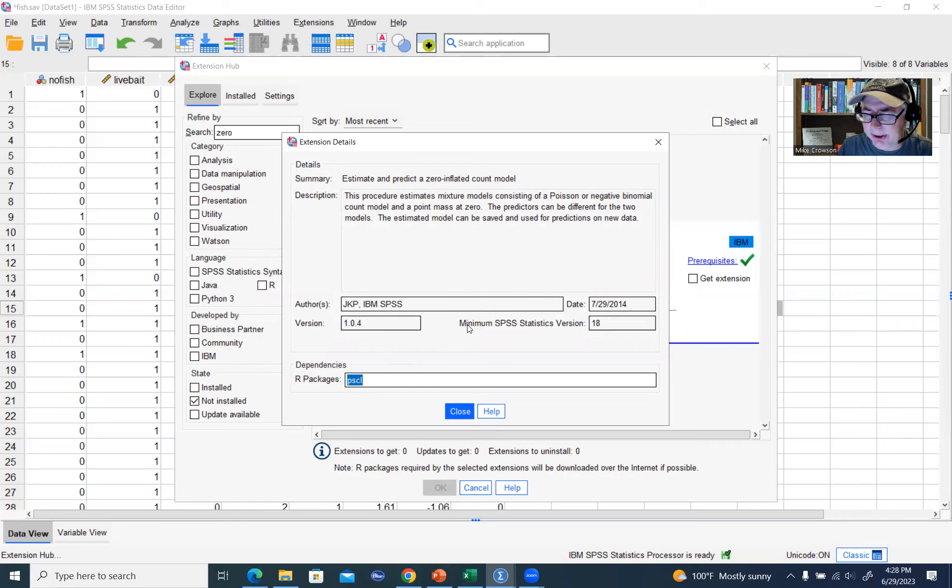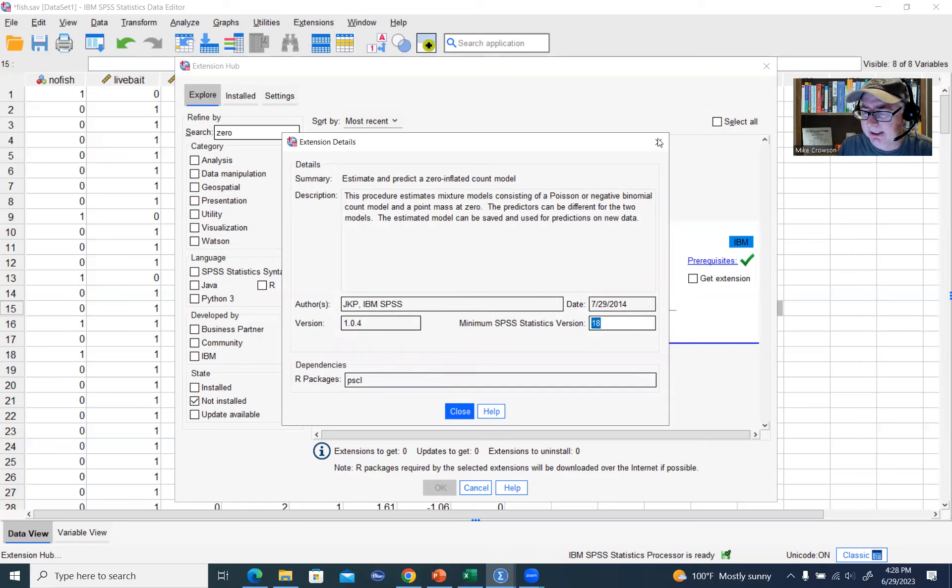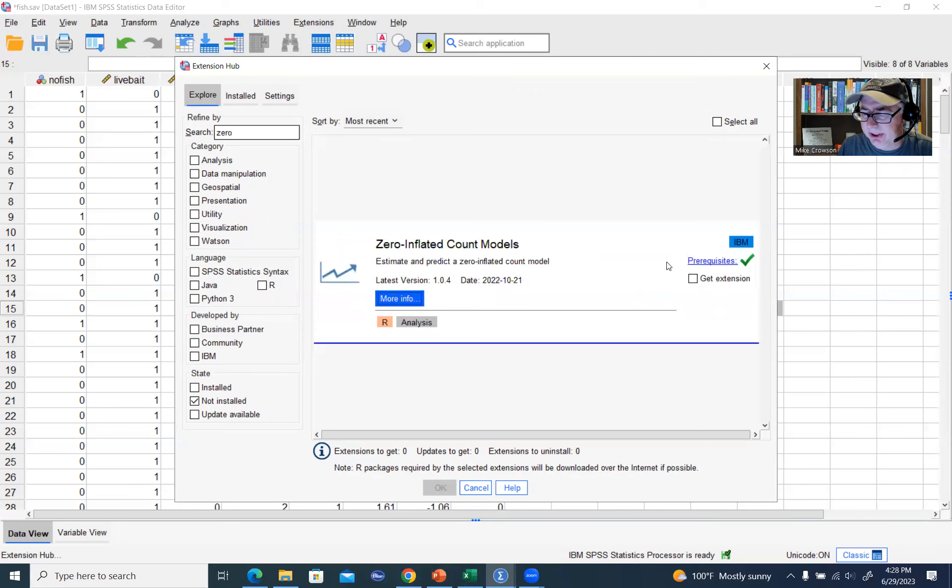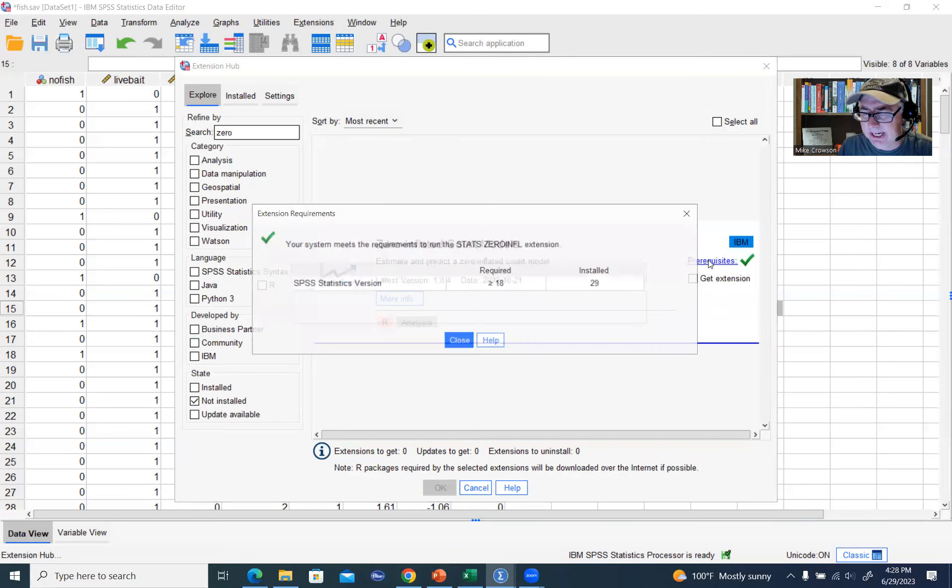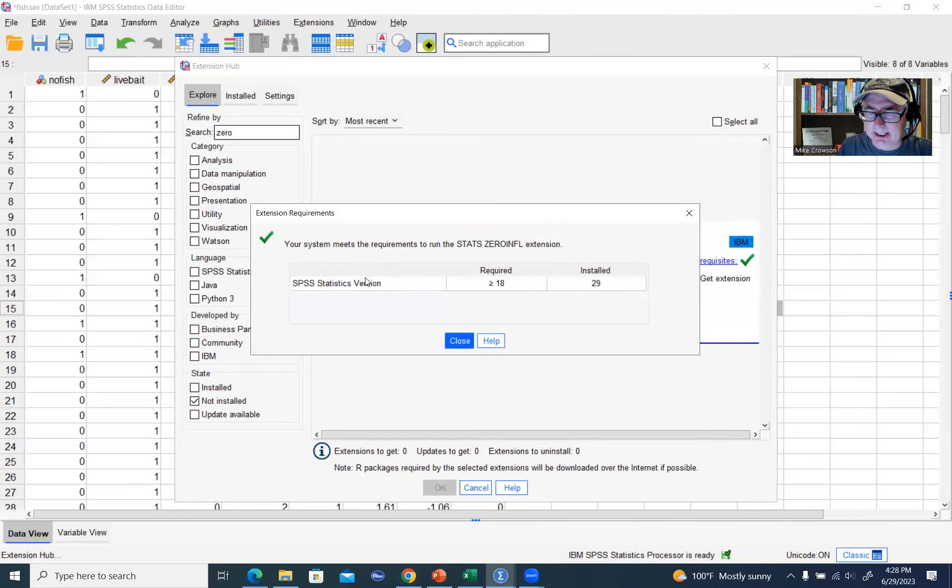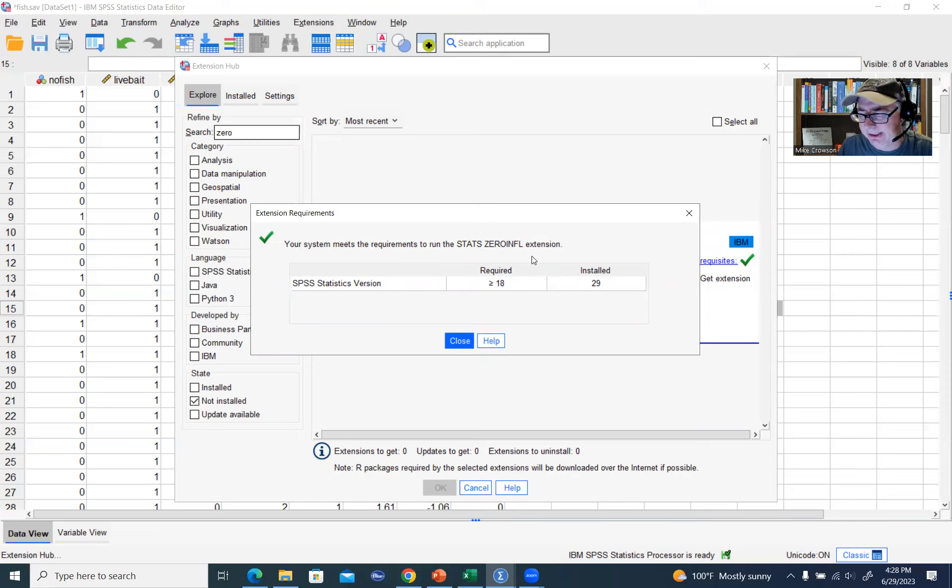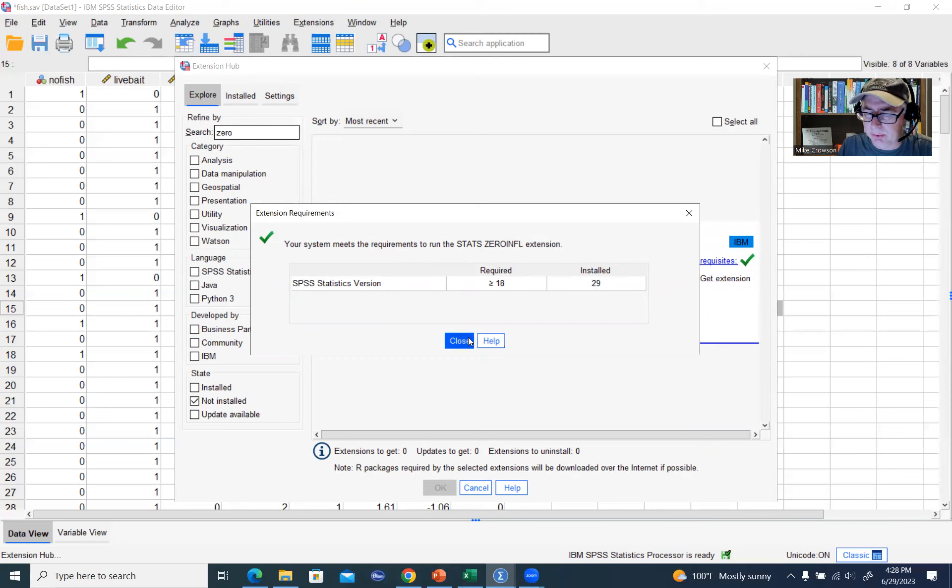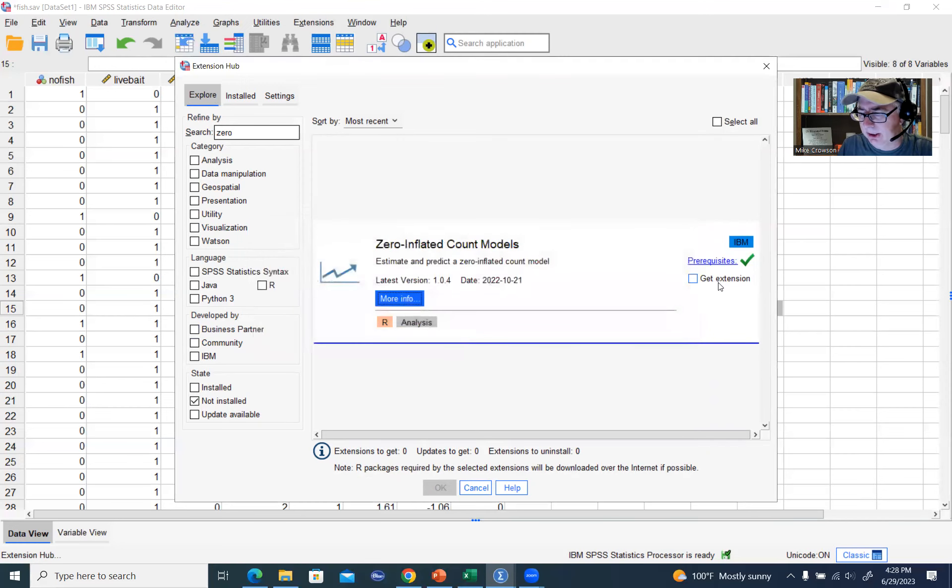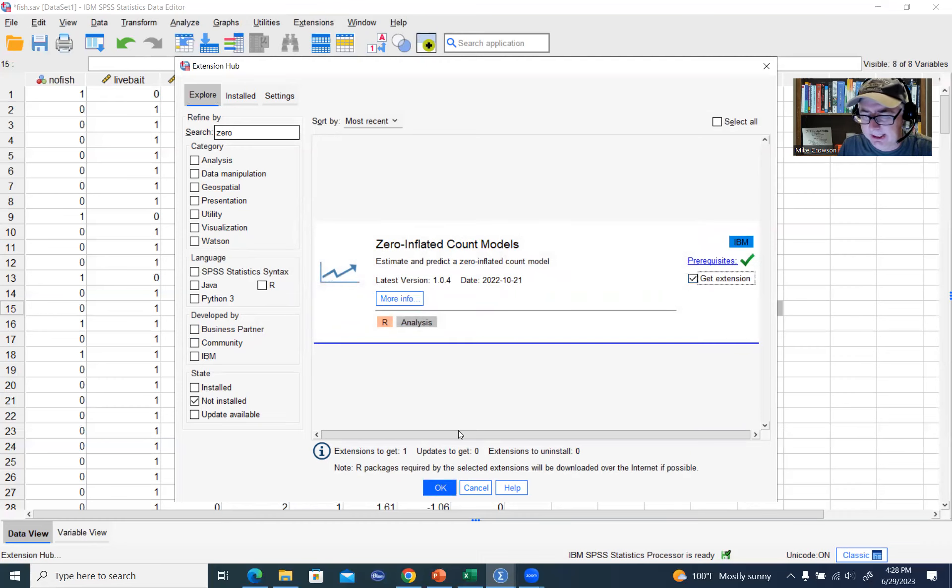You'll notice it says Minimum SPSS Statistics Version is 18. Notice too that if you go under Pre-Requisites, if you click on that tab, it's basically highlighting that you have to have SPSS 18 or above in order to obtain and use the extension. The current version I'm working with is version 29. So we'll click close right there, and we'll go ahead and click on Get Extension.